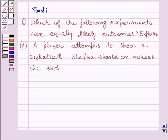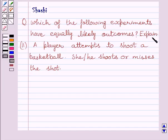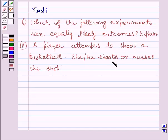Hi and welcome to the session. Let us discuss the following question. Which of the following experiments have equally likely outcomes? Explain. The second part is: a player attempts to shoot a basketball. She or he shoots or misses the shot.